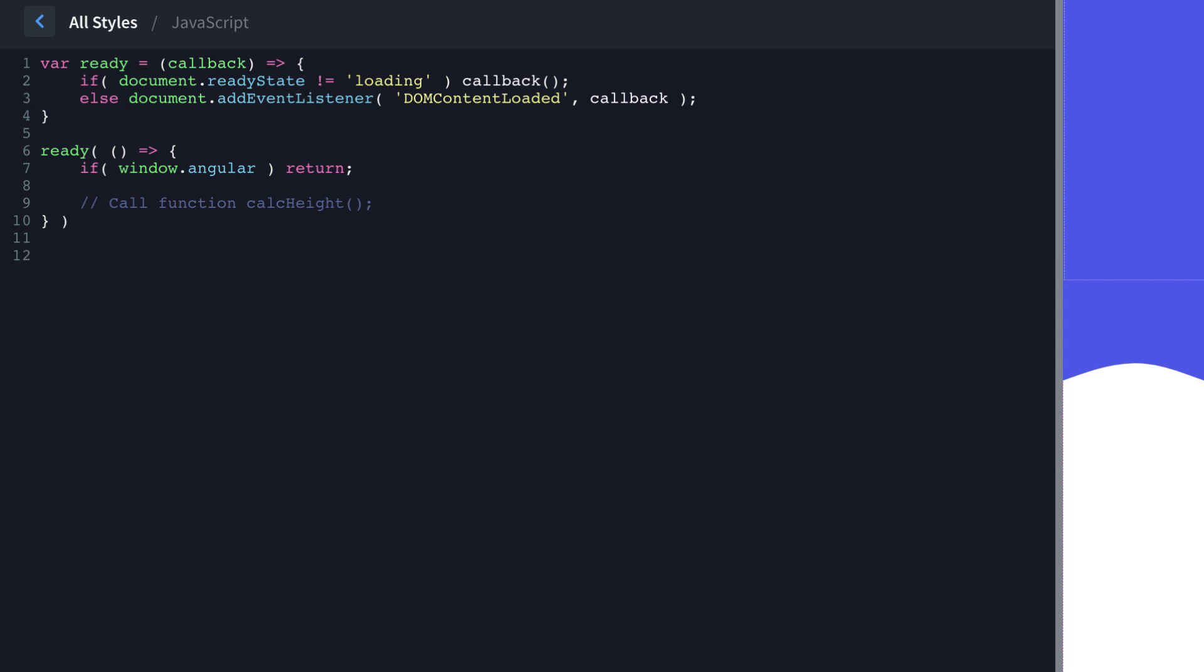But we also need to add an event listener for a scroll event. So we're going to do document.addEventListener scroll. And when the scroll event happens on the document, we want to run this function.